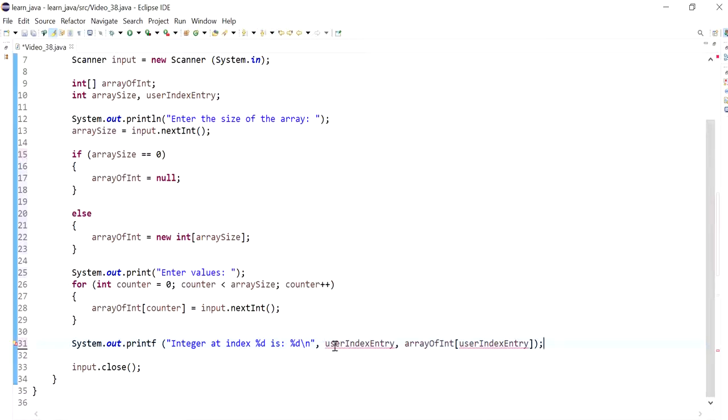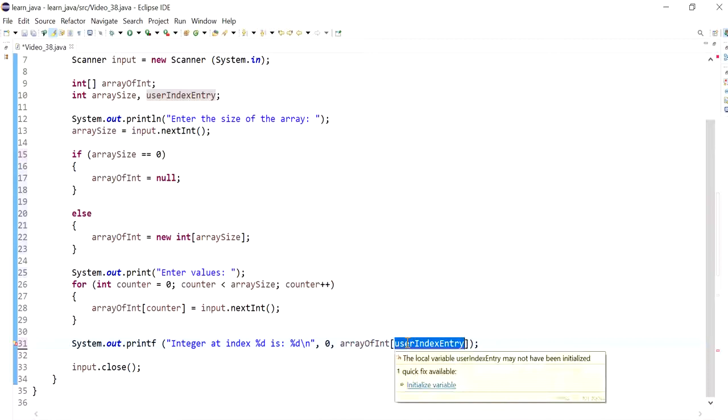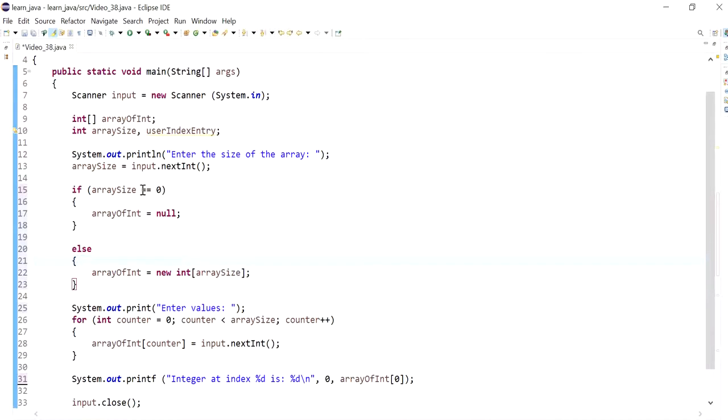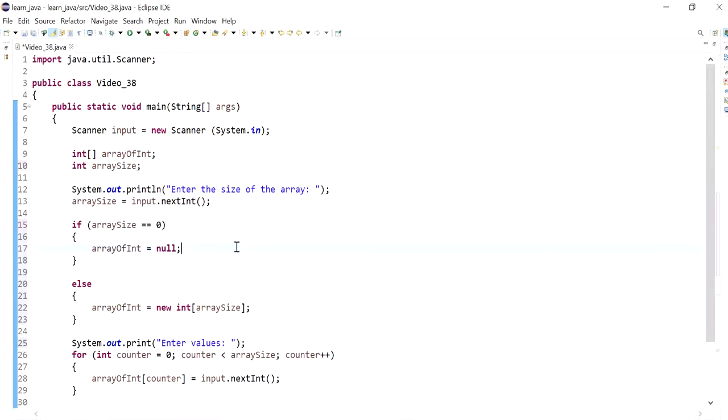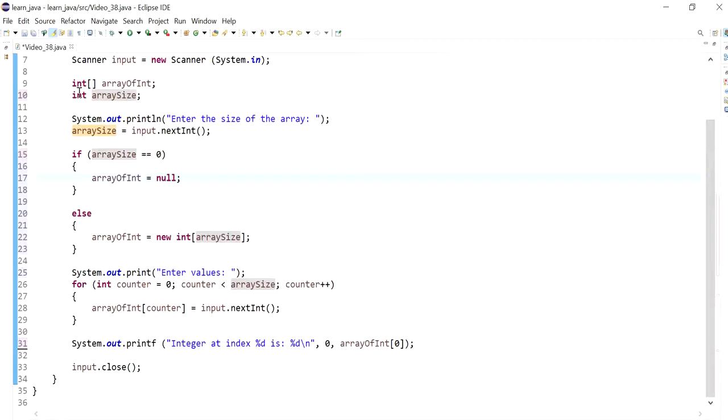Integer at index is, so let's just assume that I'm trying to access index number zero. I don't need this variable anymore. Let me run the program.